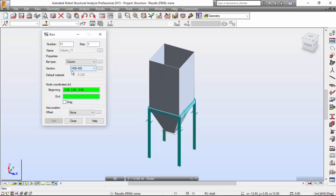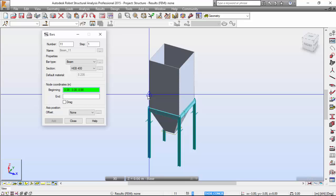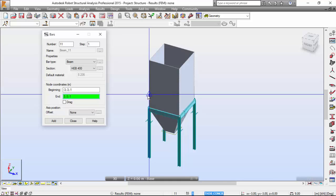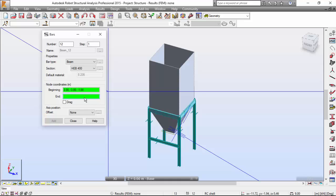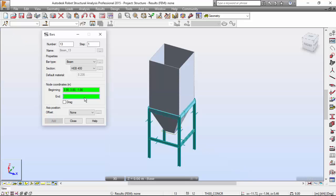Now let's define the steel spandrel beams. I'll select a beam with cross-section HEA 400. Starting at minus 3, minus 3, minus 1 to 3, minus 3, minus 1 — enter. Then 3, 3, minus 1 to minus 3, 3, minus 1. Very good.